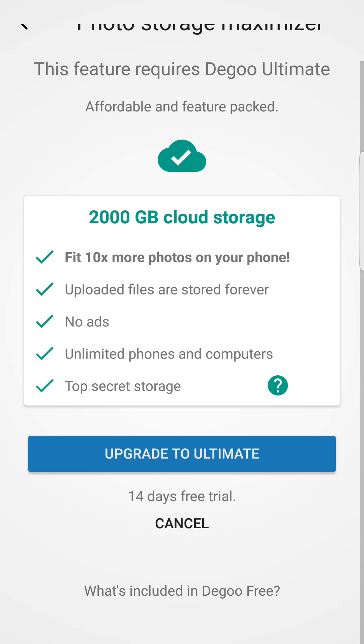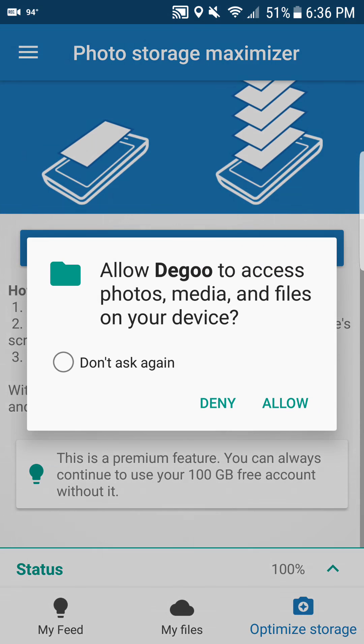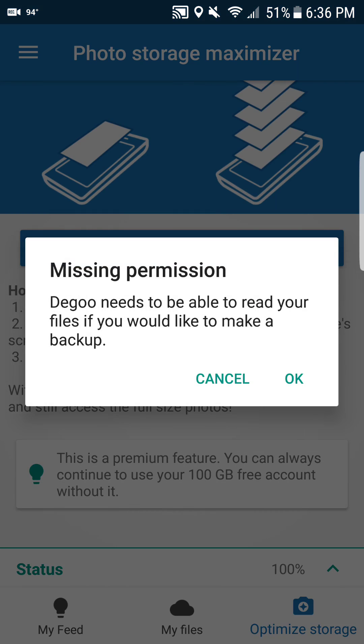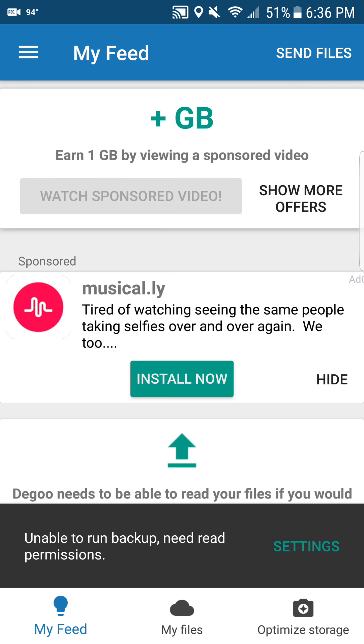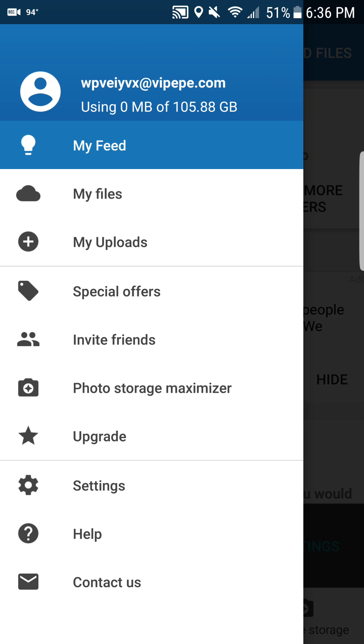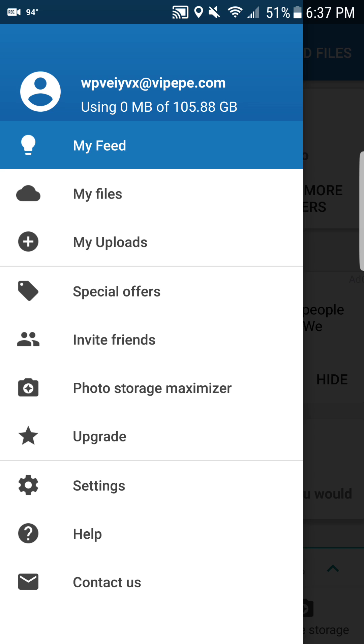Upgrade to ultimate and they'll let you try for free 14 days. If you like it, stay with it. Alright, and that's what they're giving you. Okay, so let's see what we got here. Now you got your files, you got your uploads, you got special offers, you got invite friends, you got photo storage maximizer, which I think is the same thing. Settings, you can upgrade. So let's see the special offers.